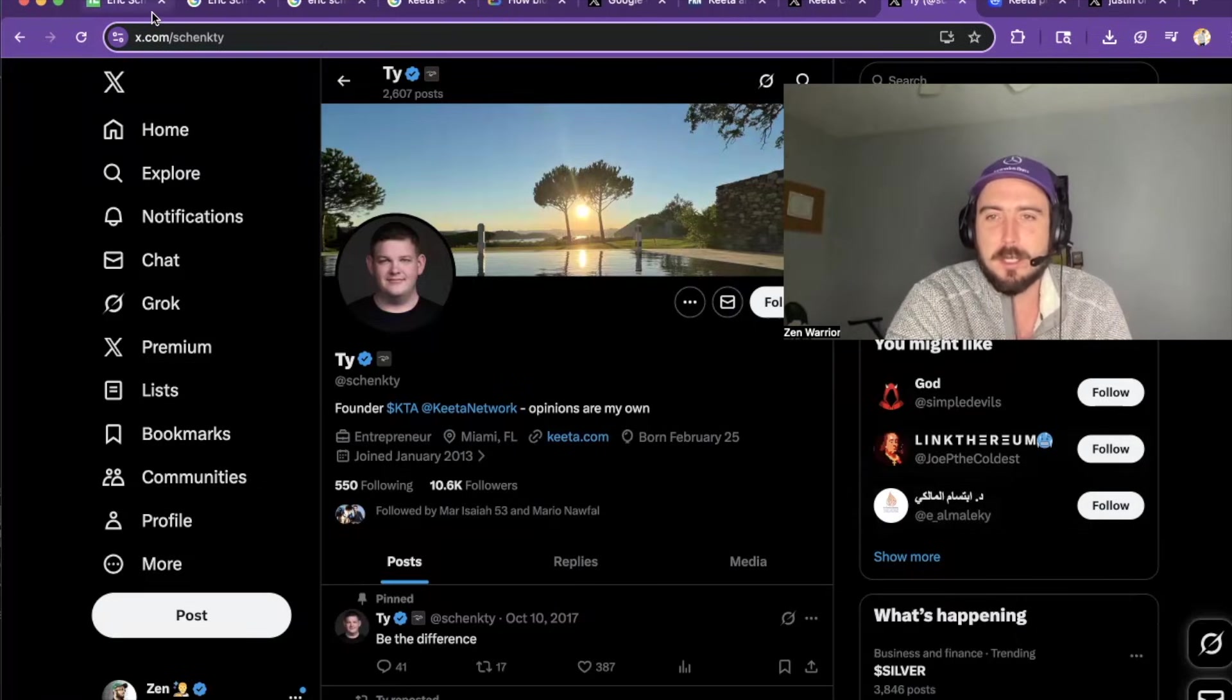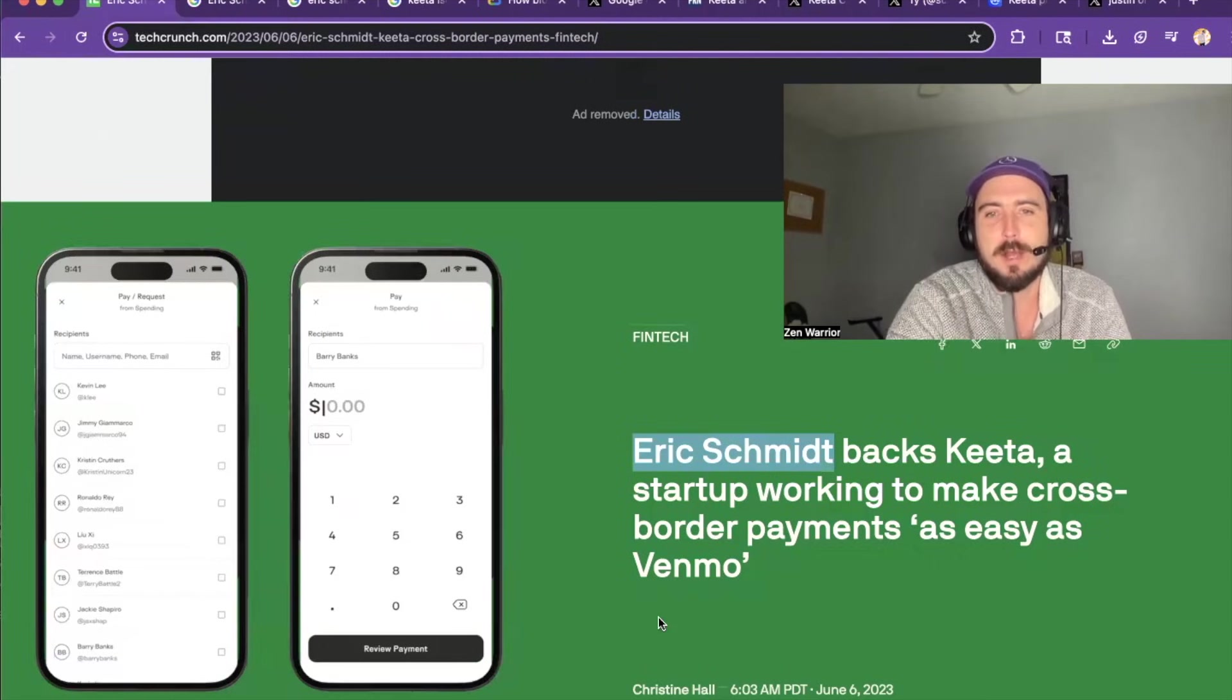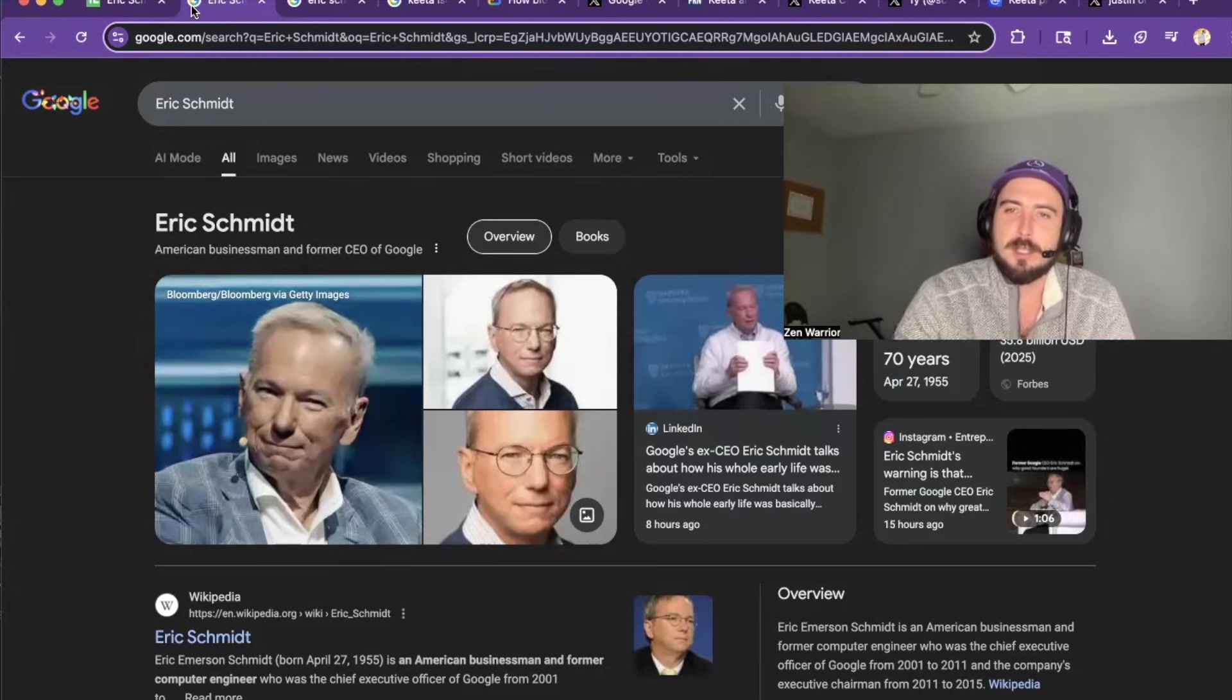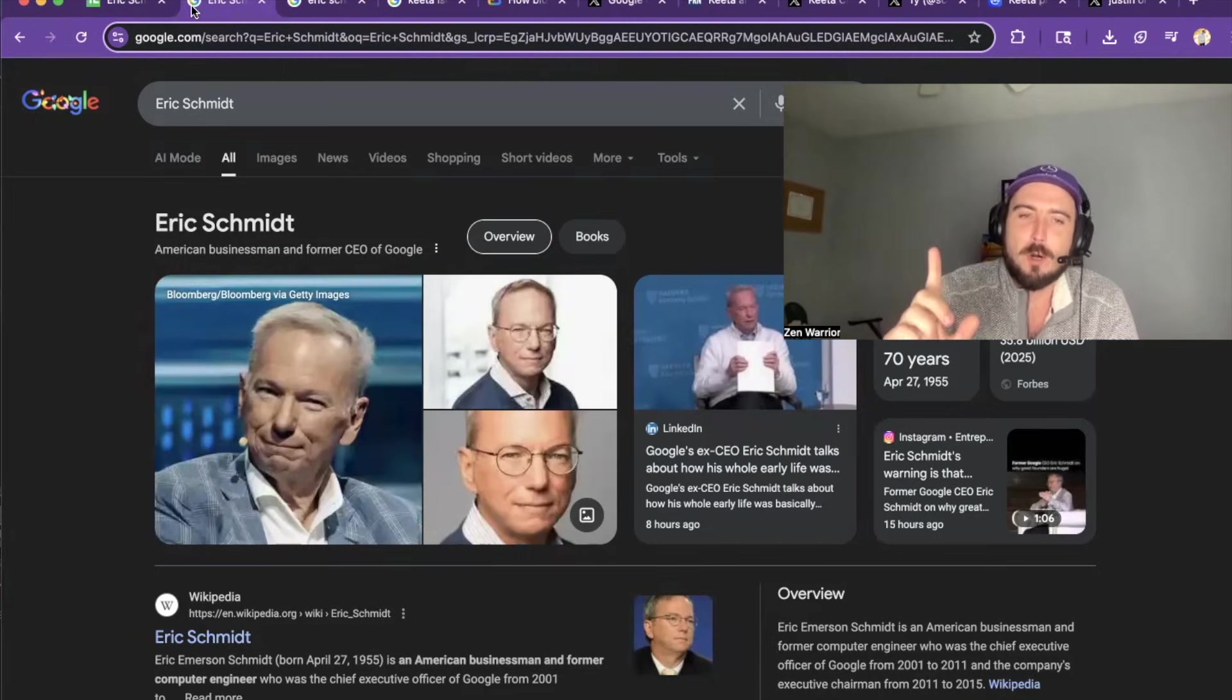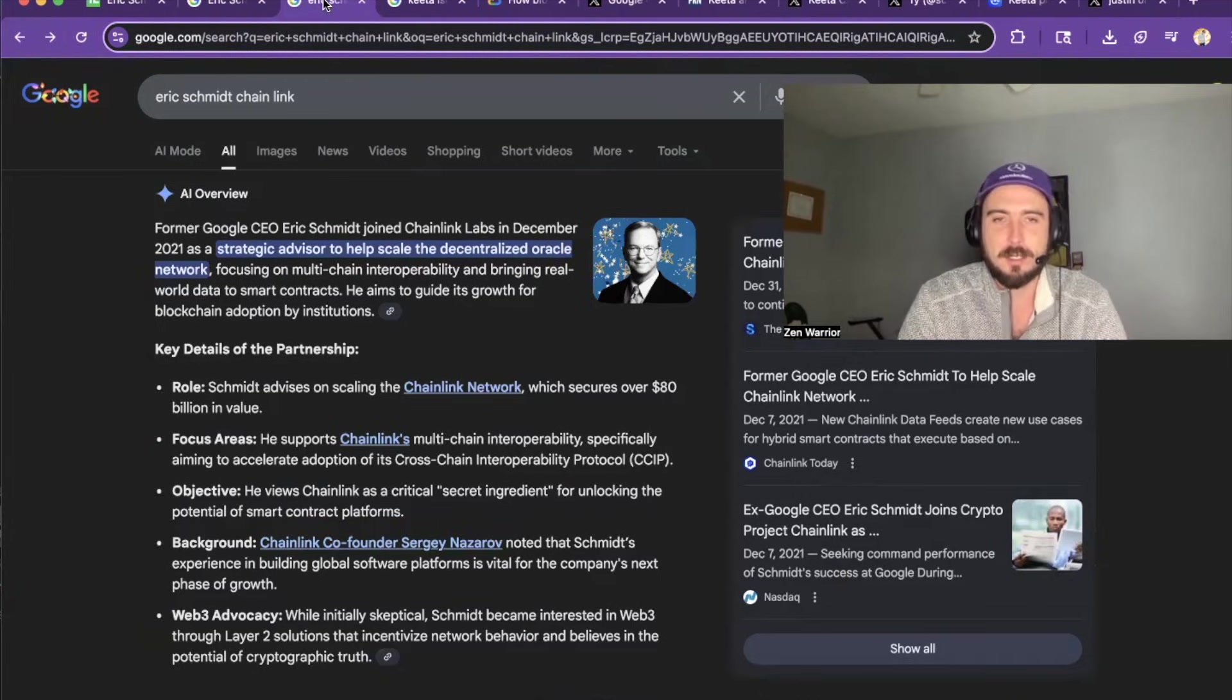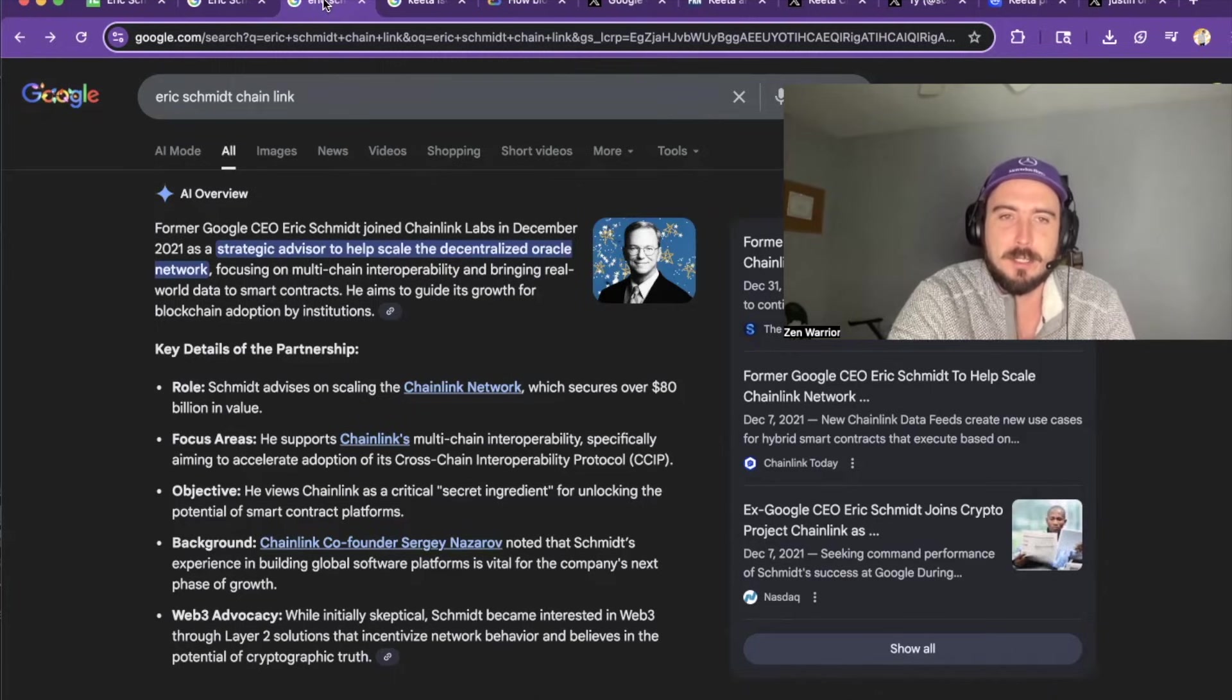Now, what's unique about this project that you guys have to be aware of, it's actually backed by Eric Schmidt, the former CEO of Google. What's unique about this is Eric Schmidt has only ever backed one other crypto project, which happens to be a top 15 crypto project, Chainlink. So if Eric Schmidt is backing your project, I think that's definitely significant.